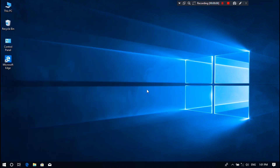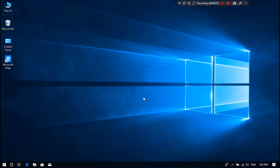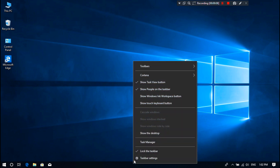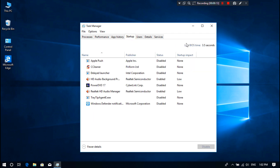All right, after restarting, let me show you. As you can see, last BIOS time now shows 3.5 seconds — as I mentioned before, this is recorded as boot time. That means it was a really very fast boot. I hope now you understand why defragmenting is necessary.